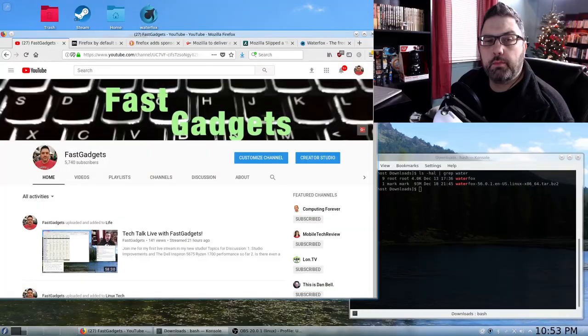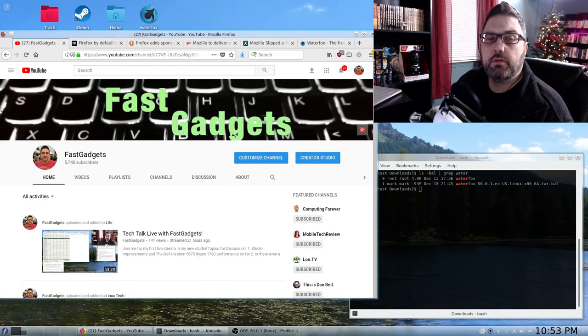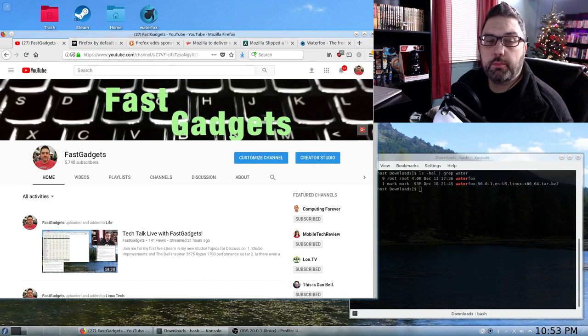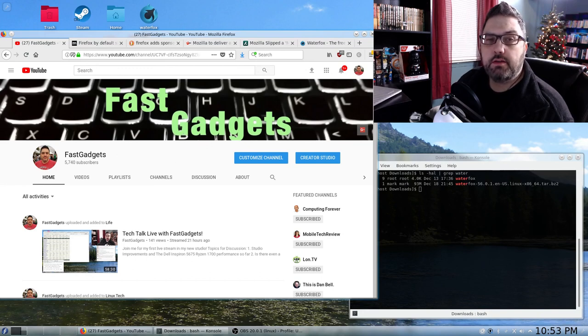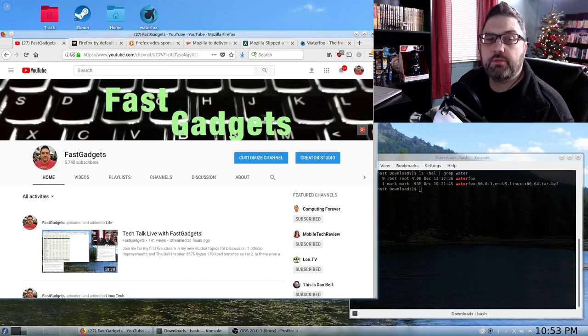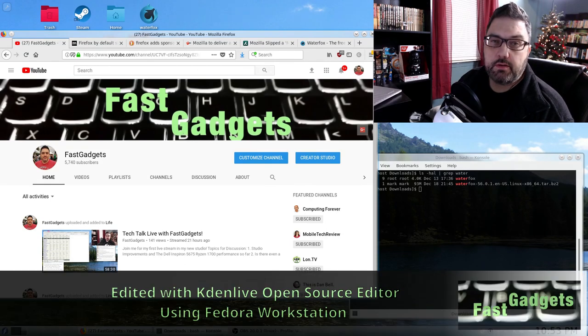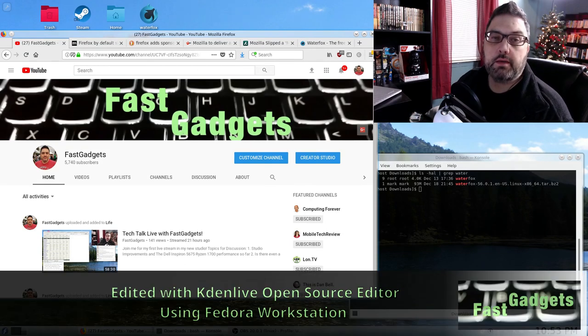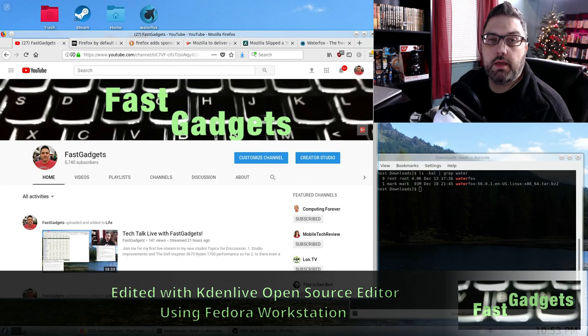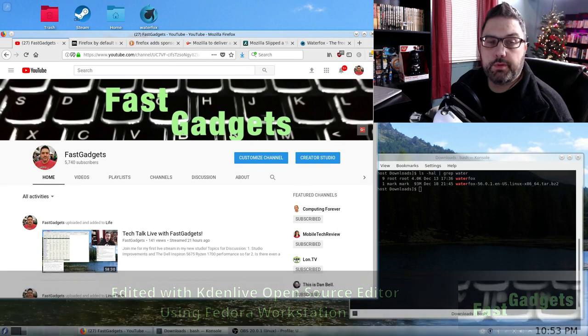Welcome back to Fast Gadgets and thank you to those of you who were in my live stream tech talk yesterday. Really enjoyed it. Had a good time. If you didn't get a chance to be there, you can always go back and check it out in my YouTube channel. The video will be available.